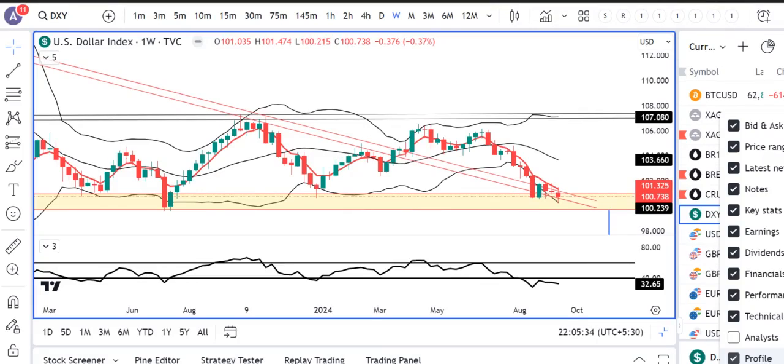Hello friends. Currency Weekly Analysis. Today is the 22nd of September 2024 and I am your host Ashish Guru.